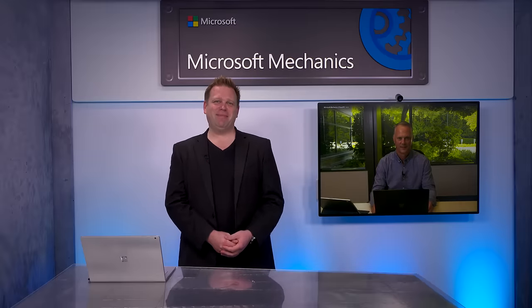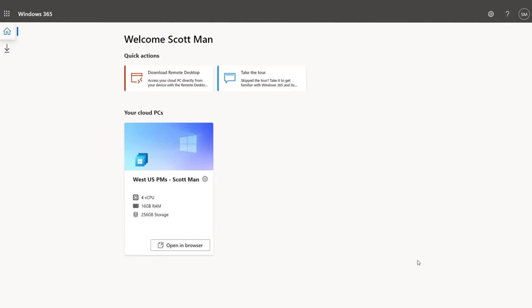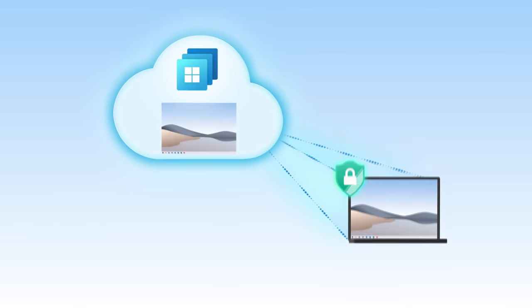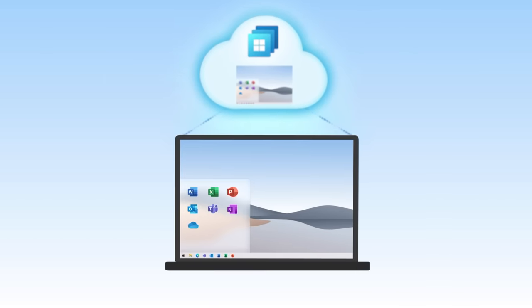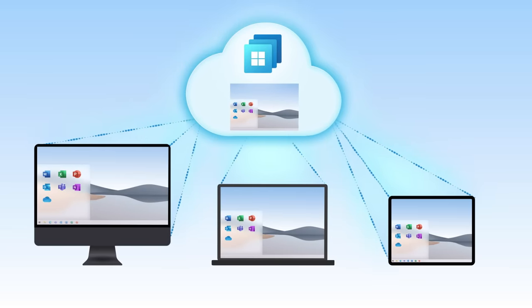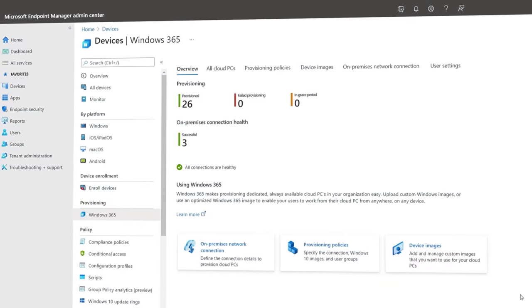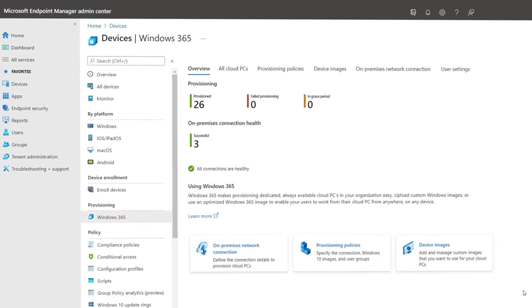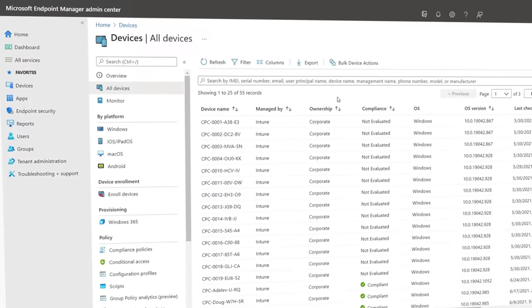Hello and welcome to Microsoft Mechanics. I'm joined by Scott Manchester to take a first look at Windows 365, your PC in the cloud that lets you securely stream your personalized Windows experience — including your desktop, your apps, your settings, and your content — at any time to all your devices. For IT, we're going to show you how it's a fully managed service and just how easy it is to assign and configure cloud PCs using familiar tools like Microsoft Endpoint Manager.